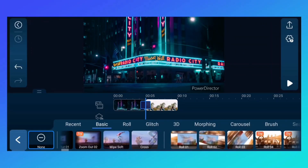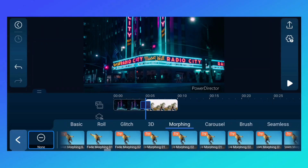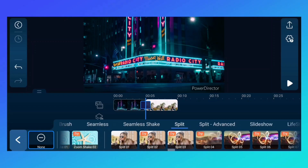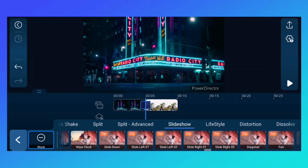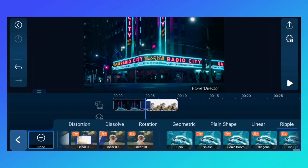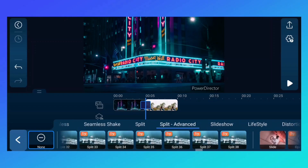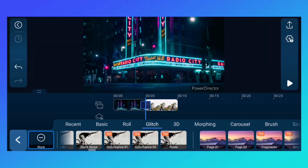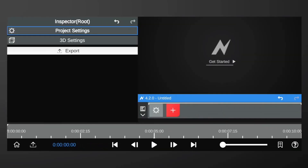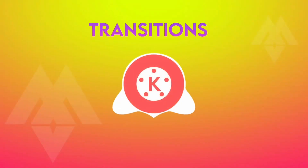We have lots of default transitions in PowerDirector, and we can also create our own transitions. PowerDirector also has some premium transitions. There are no default transitions in Node Video, but we can create advanced transitions with our skills. KineMaster wins this round, because we have lots of transitions and most of them are free. PowerDirector also has lots of transitions, but most of those are premium.